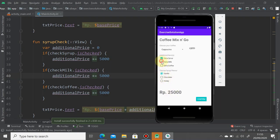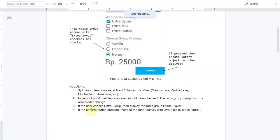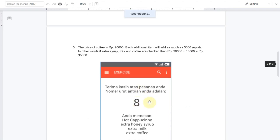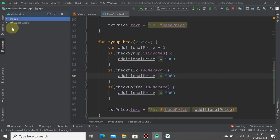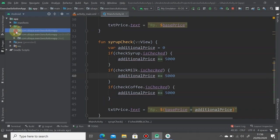Let's try it again. The base price is 20,000 rupiah. If I tick this one it becomes 25,000; tick another one it becomes 30,000; tick the last one it becomes 35,000. If I un-tick one of them it reduces by 5,000 rupiah. If I un-check all of them it goes back to the base price. That's how you work with checkboxes.